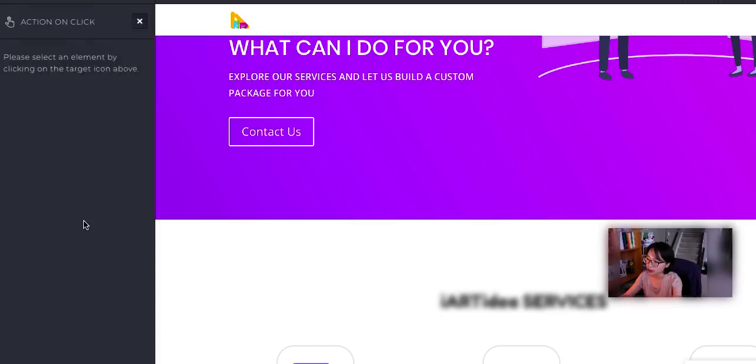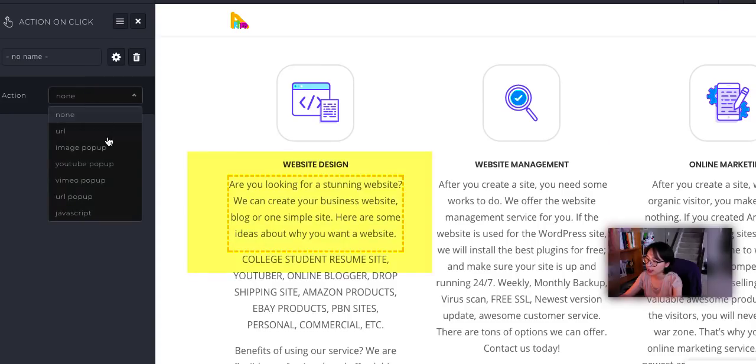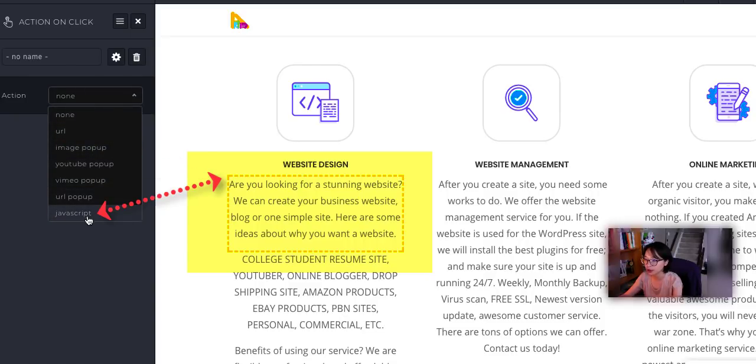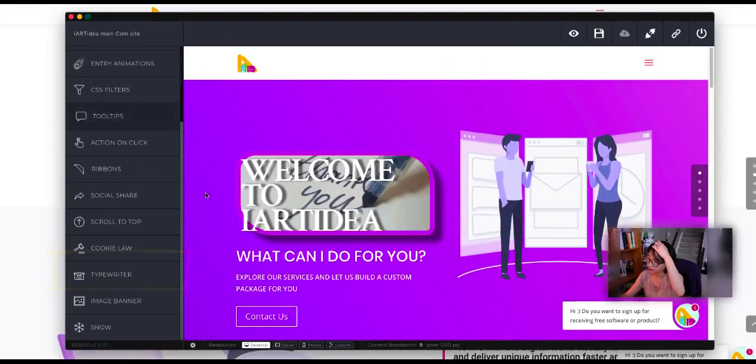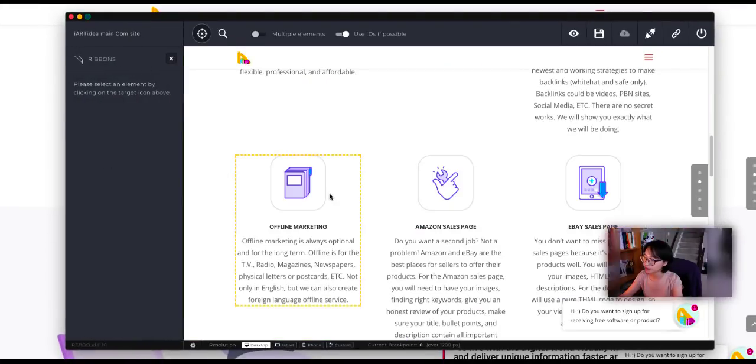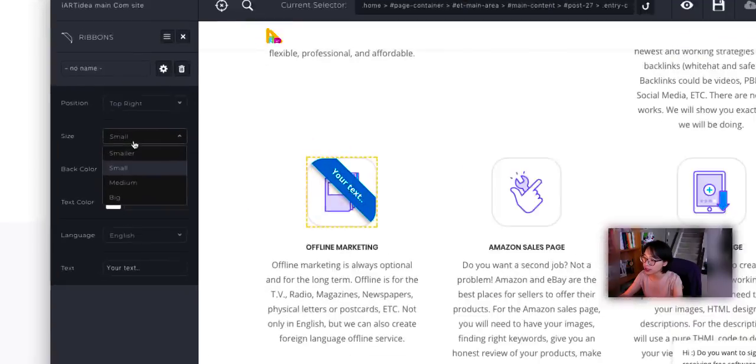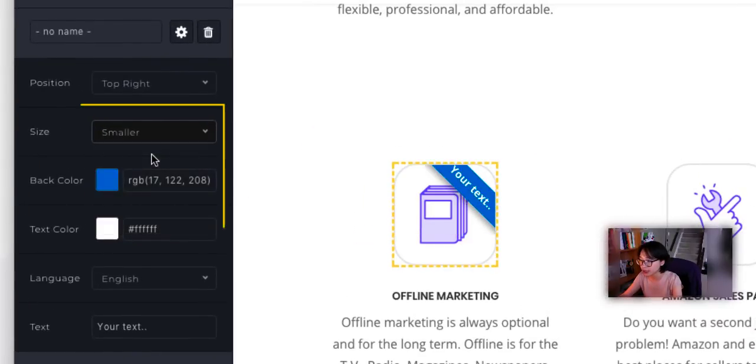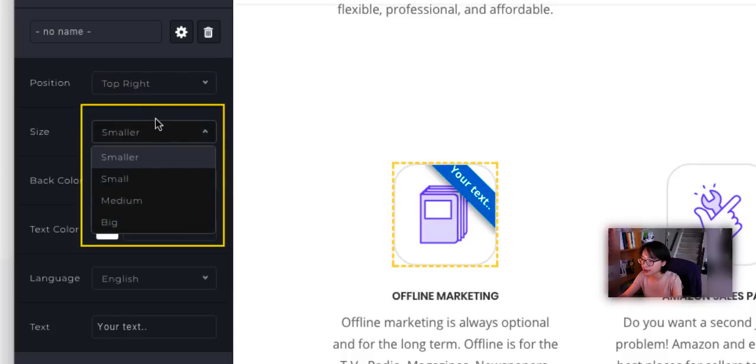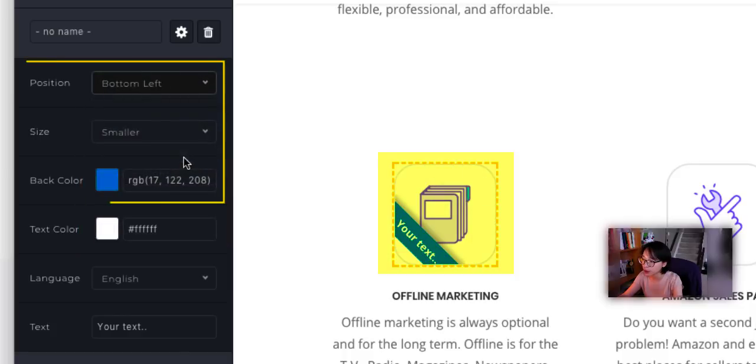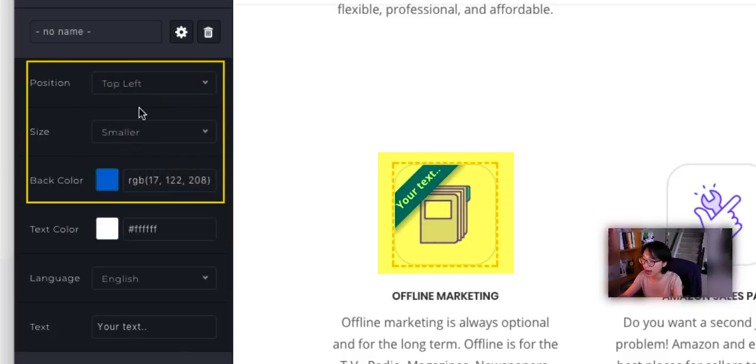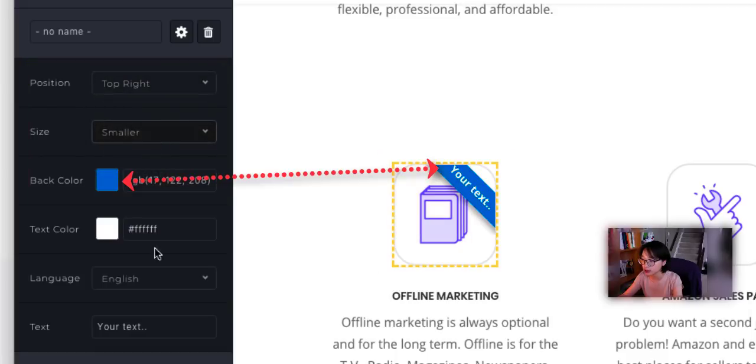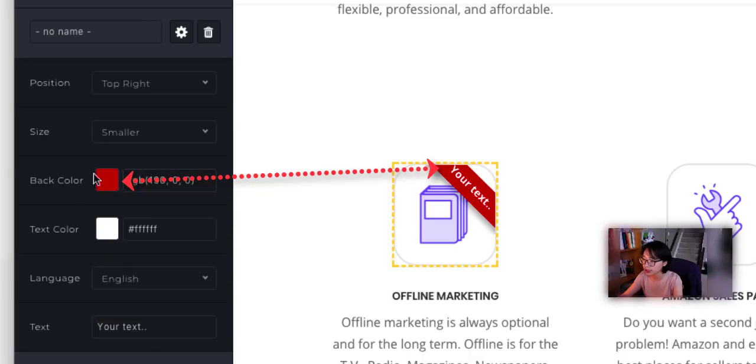Action on click. So I'm going to click this one. And you can add a URL, image pop-up, YouTube pop-up, video pop-up, or JavaScript. Okay, ribbons. I'm going to add this ribbon to this image right here. The sizes, you know, four different sizes - smaller, bigger size, and medium size. Top right or bottom left. So you can add the ribbon anywhere you want. And you can change up the color to like this.